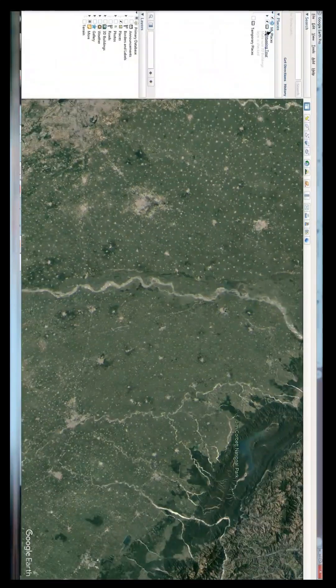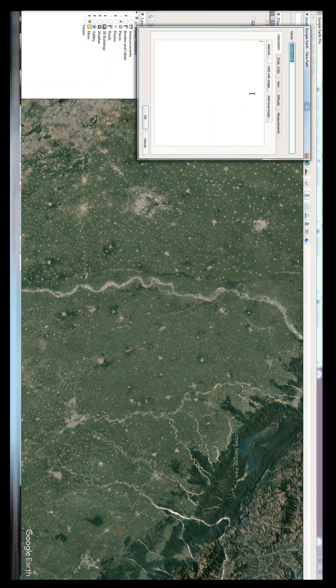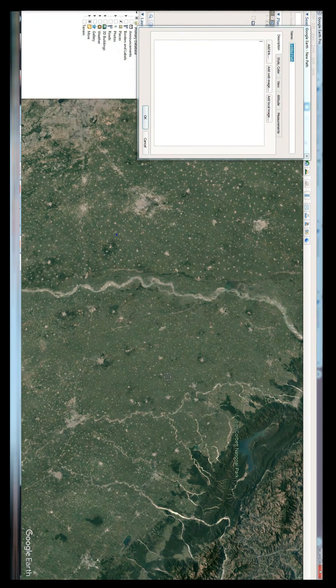Then we have the elevation profile. This is very important because this is a 3D product. So we will make a path here — don't press OK until you mark two points. One will be the source, one will be the destination.